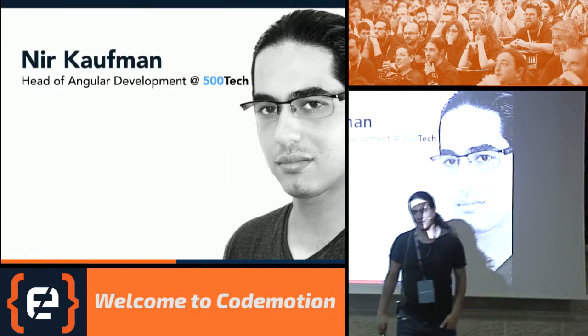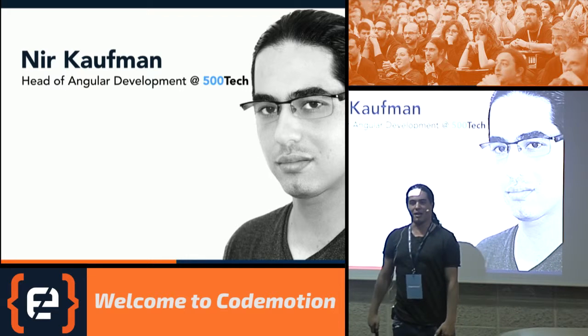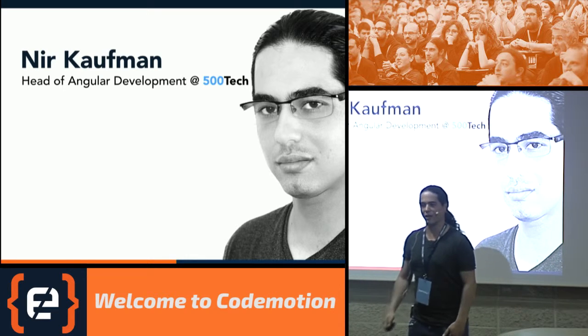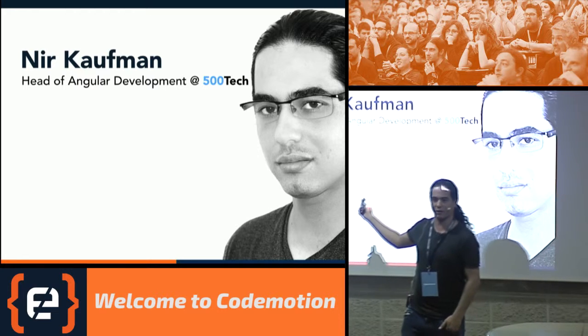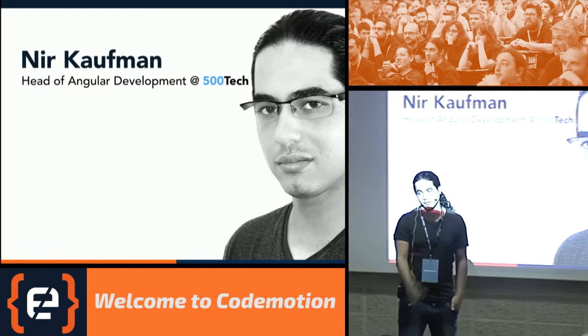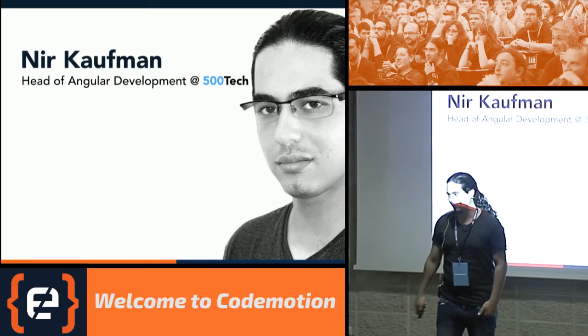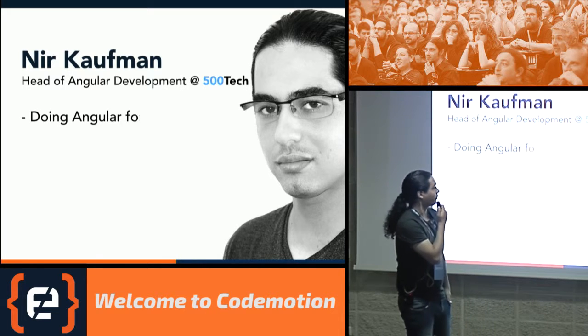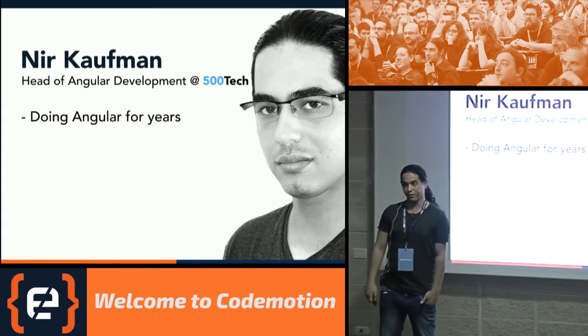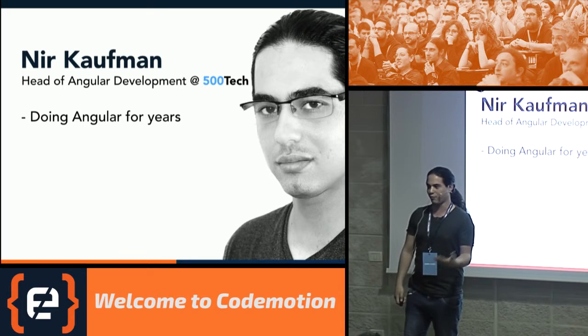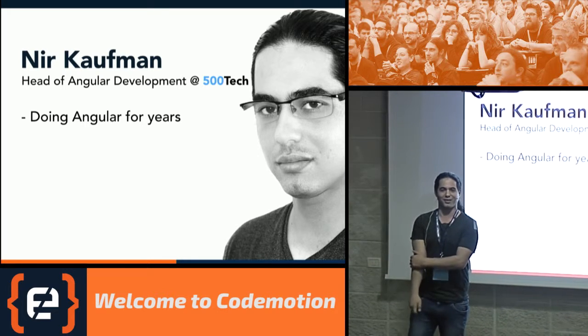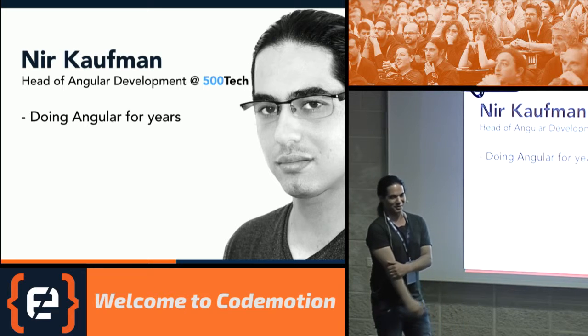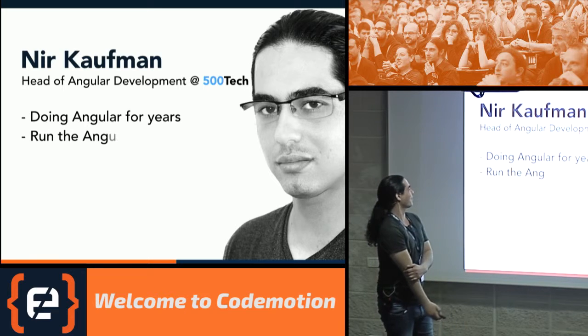A little bit about myself, alright? My name is Nir. I'm coming from Israel. I'm the head of the AngularJS development in a company called 500 Tech, which you can learn more about if you're visiting our website or ask me later. I'm also doing Angular for the last few years. I've been involved in tens of projects of Angular, so I've seen it all. I've seen all the evil of Angular, all the bad things, and all the good things.